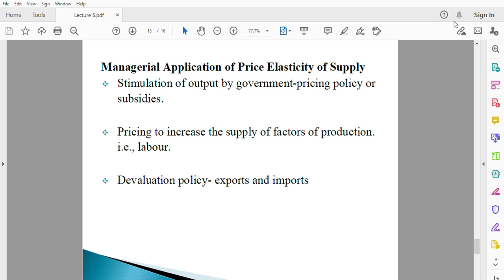The second application is pricing to increase the supply of factors of production. A good example is labor. Labor, apart from commodities, also supplies services and is considered part of supply. If the government wants more hands on deck — more people working — meaning it wants the supply of labor to increase drastically, it has to know the elasticity of that labor supply, whether it is fairly elastic or fairly inelastic.